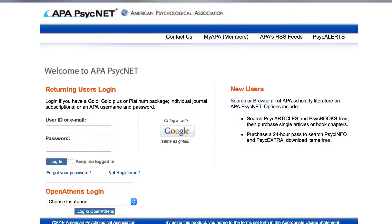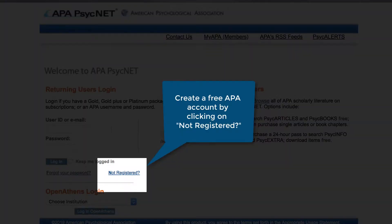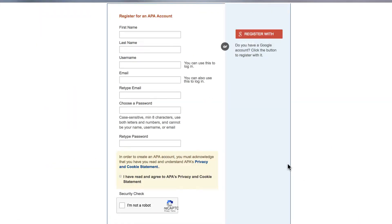If, however, you're using APA PsychNet through your college or institution, you'll not automatically have an APA account, though you can create one for free to manage your research. To do so, click on the link that says Not Registered, located just below the login boxes. This link will take you to a registration form, where you'll be asked to provide your name and email address and create a user ID and password.